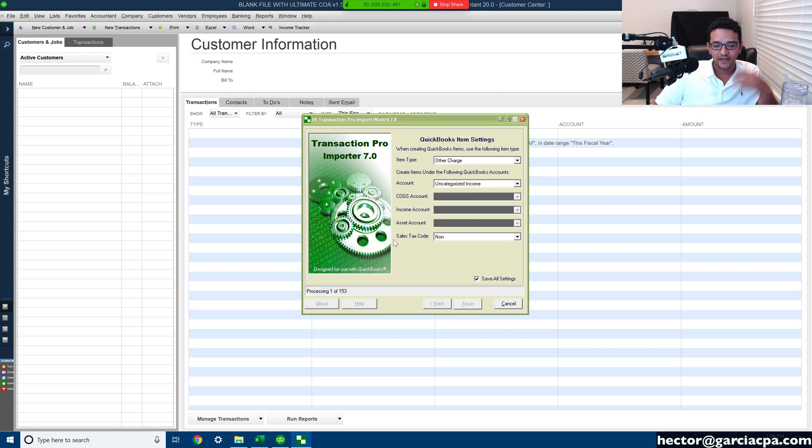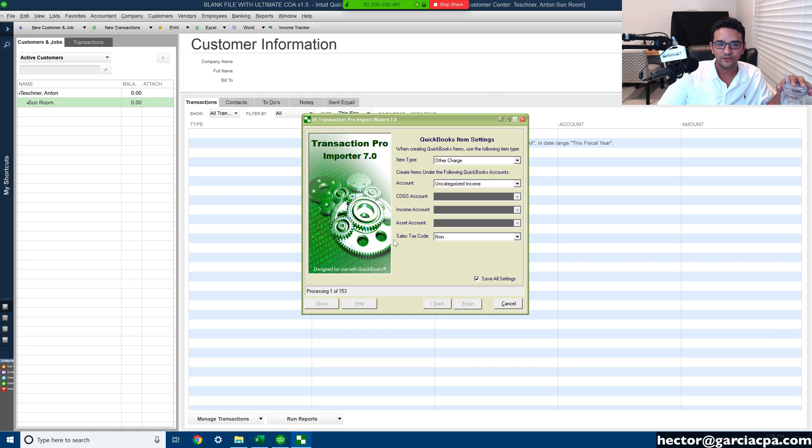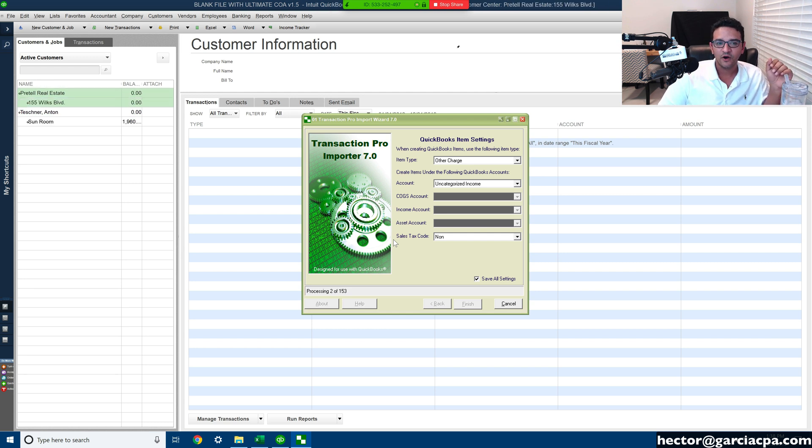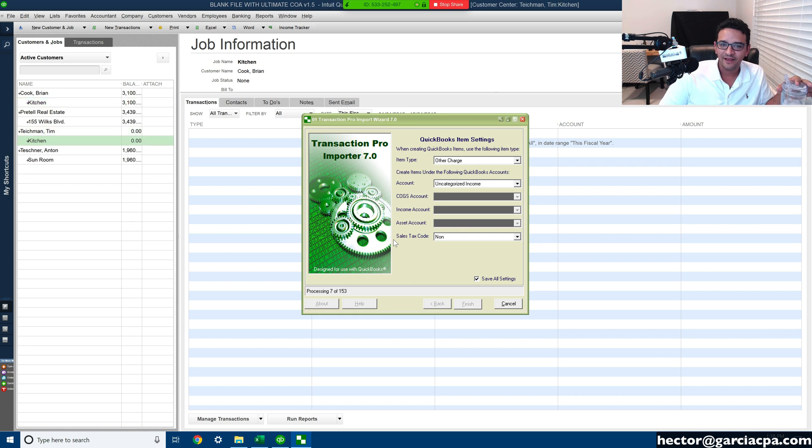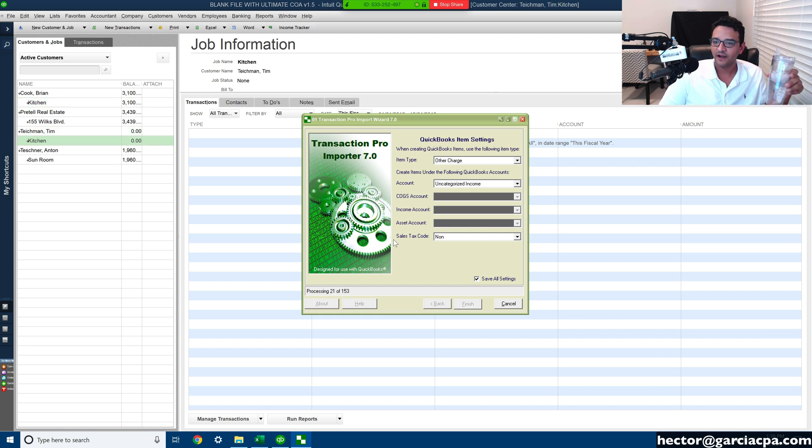Okay, and then we're going to let TPI do its magic. And if you notice on the left-hand side, all these customers are being created on the fly as the invoices are being created as well.